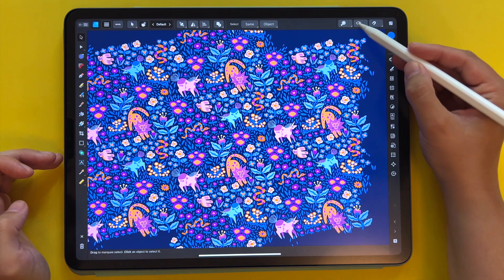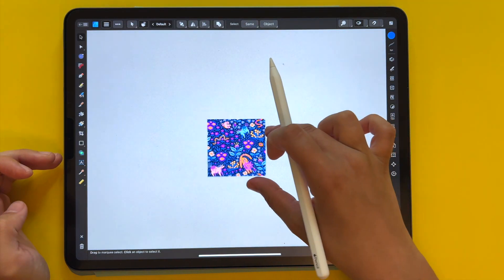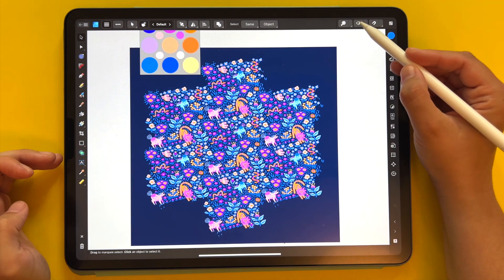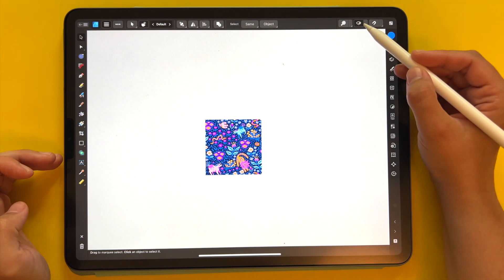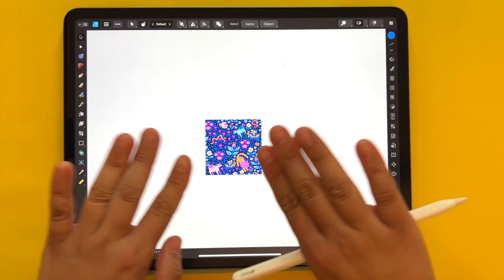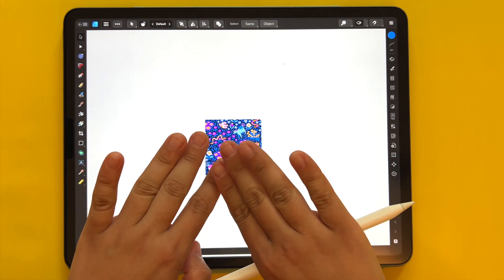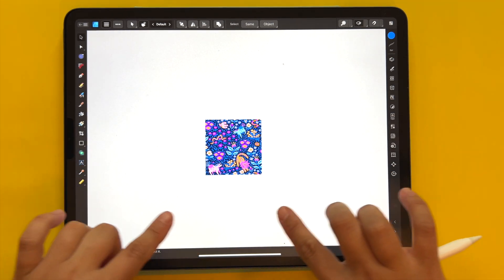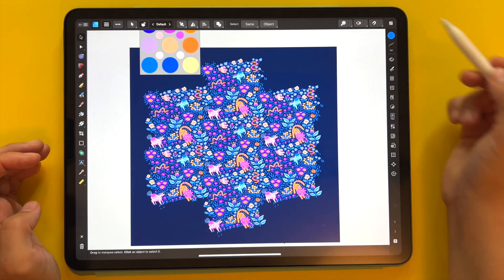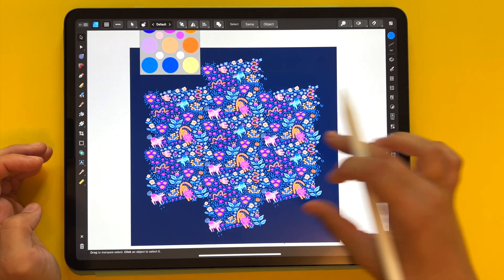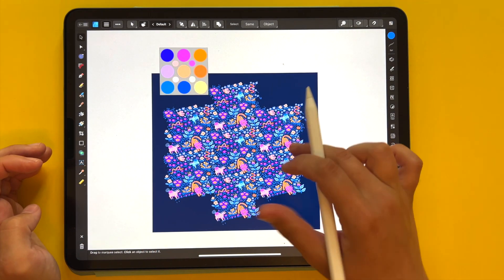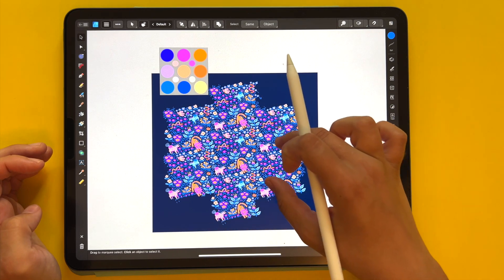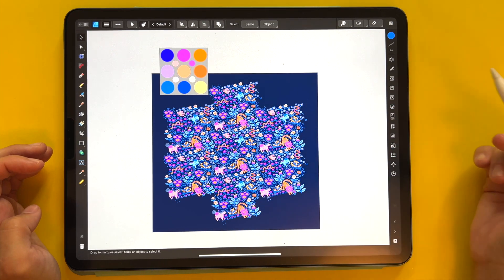You can just toggle it on and off to clip everything, making sure that everything around is invisible, or unclip to see all the other design elements that you placed outside.